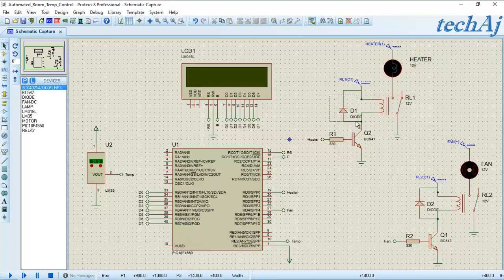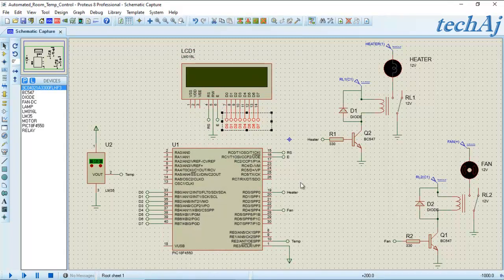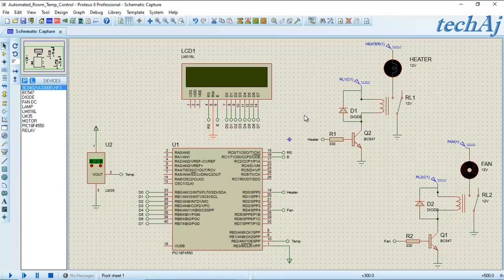At the input of both relays, we can observe a freewheeling diode. The LCD is interfaced with the PIC18F as well: the 8 data lines of the LCD are connected to port D, while the RS pin of the LCD is connected to port C pin 0 and the Enable pin is connected to port C pin 1 (RC0 and RC1). The RW pin is connected to ground because we are only writing data to the LCD, so RW remains 0.